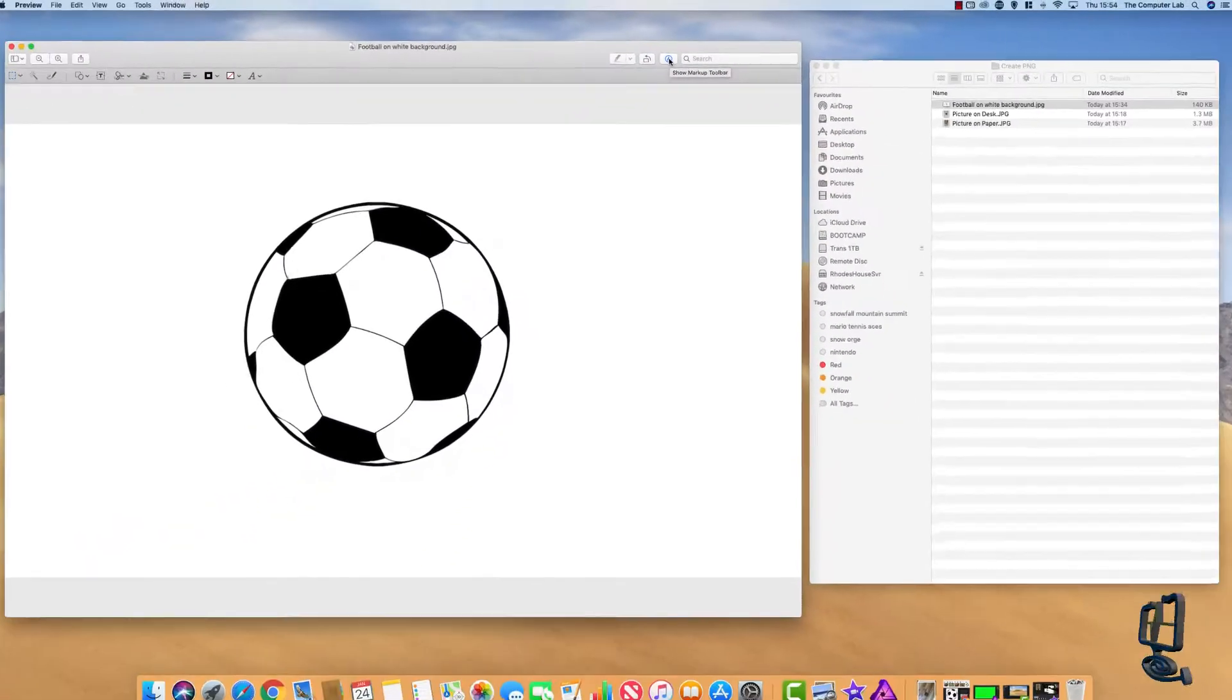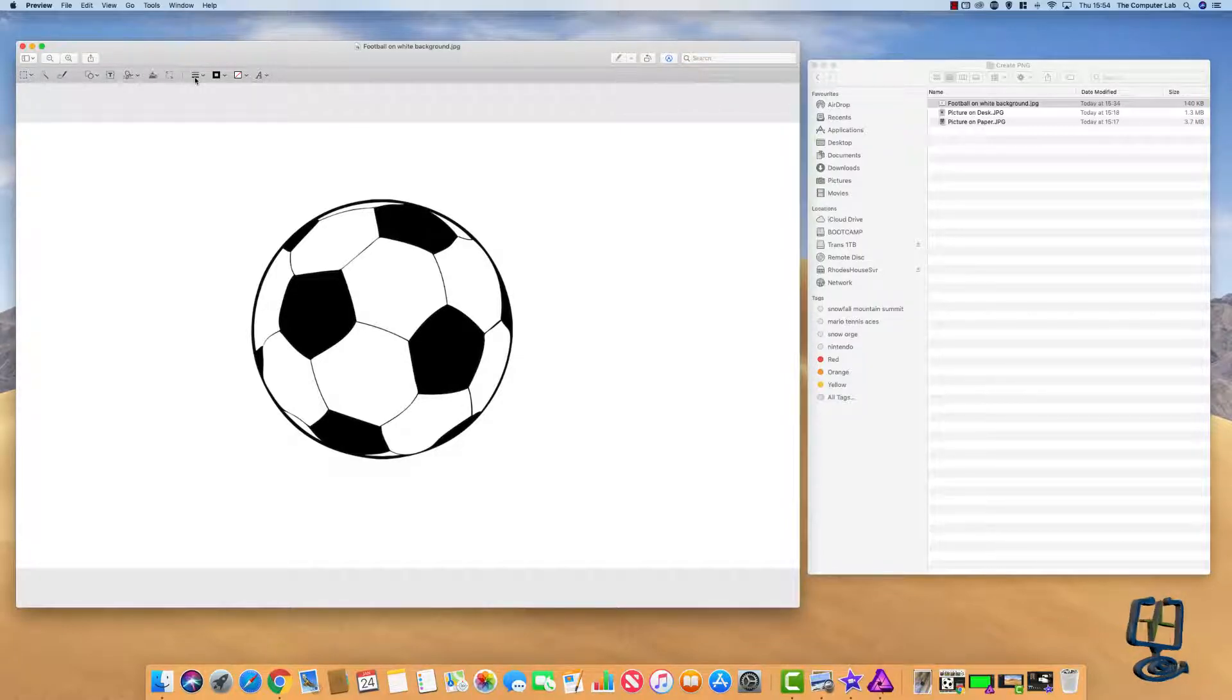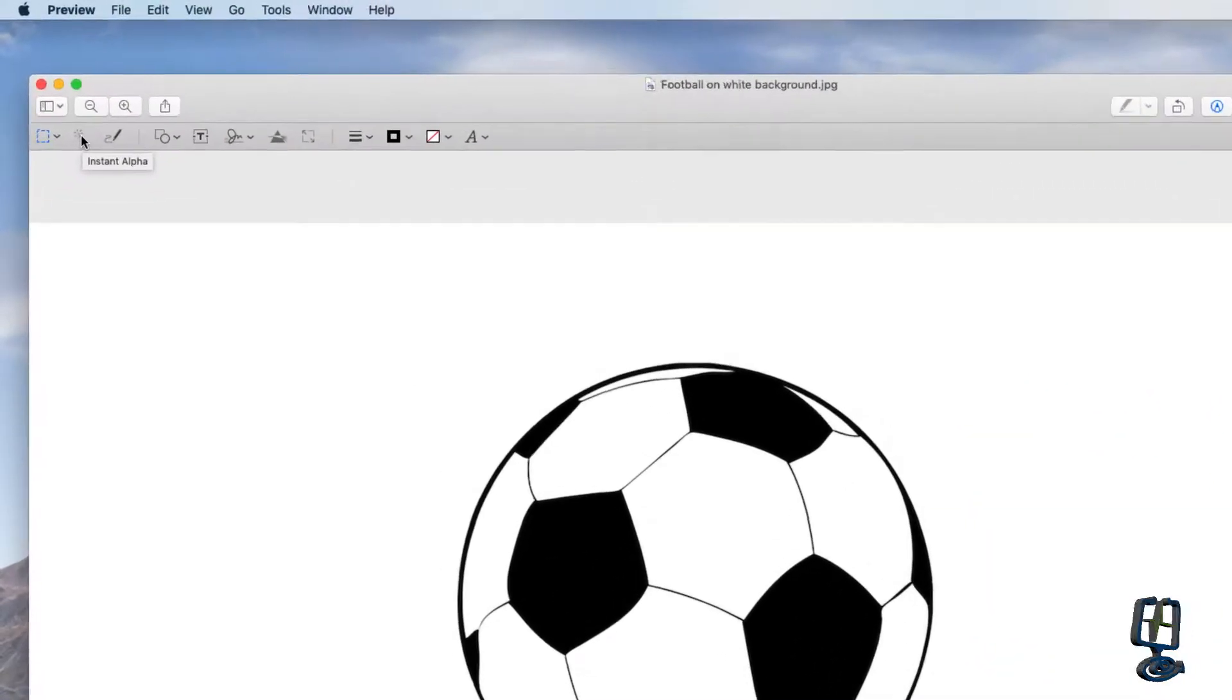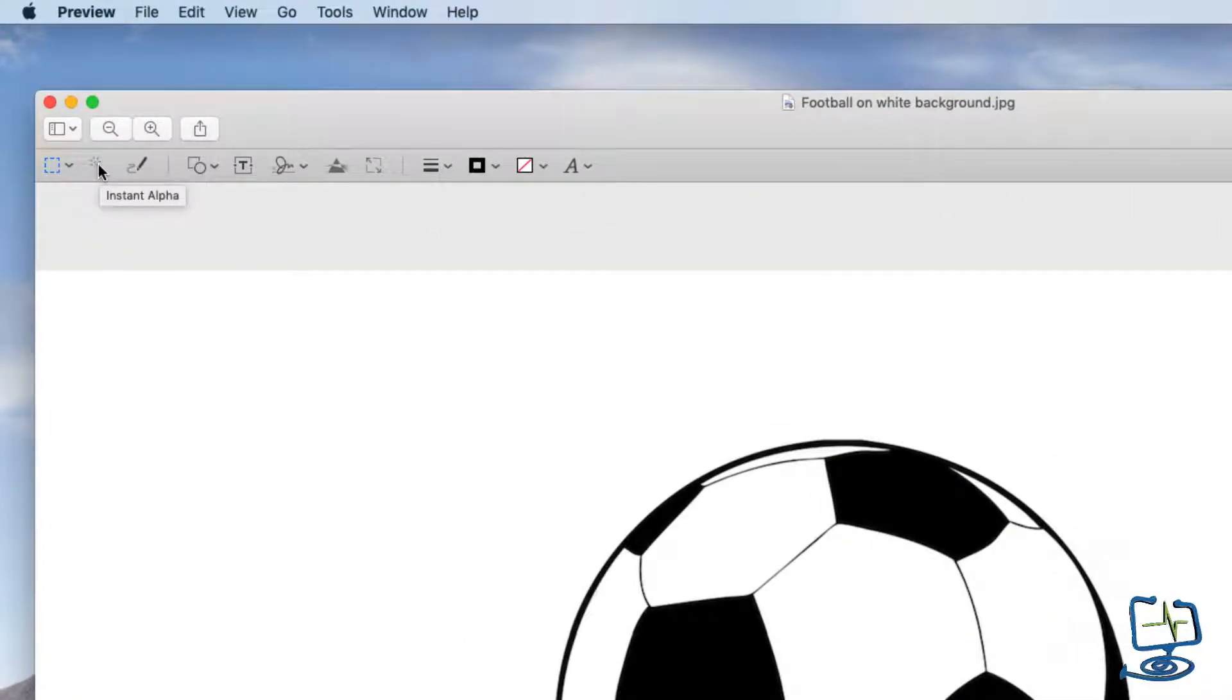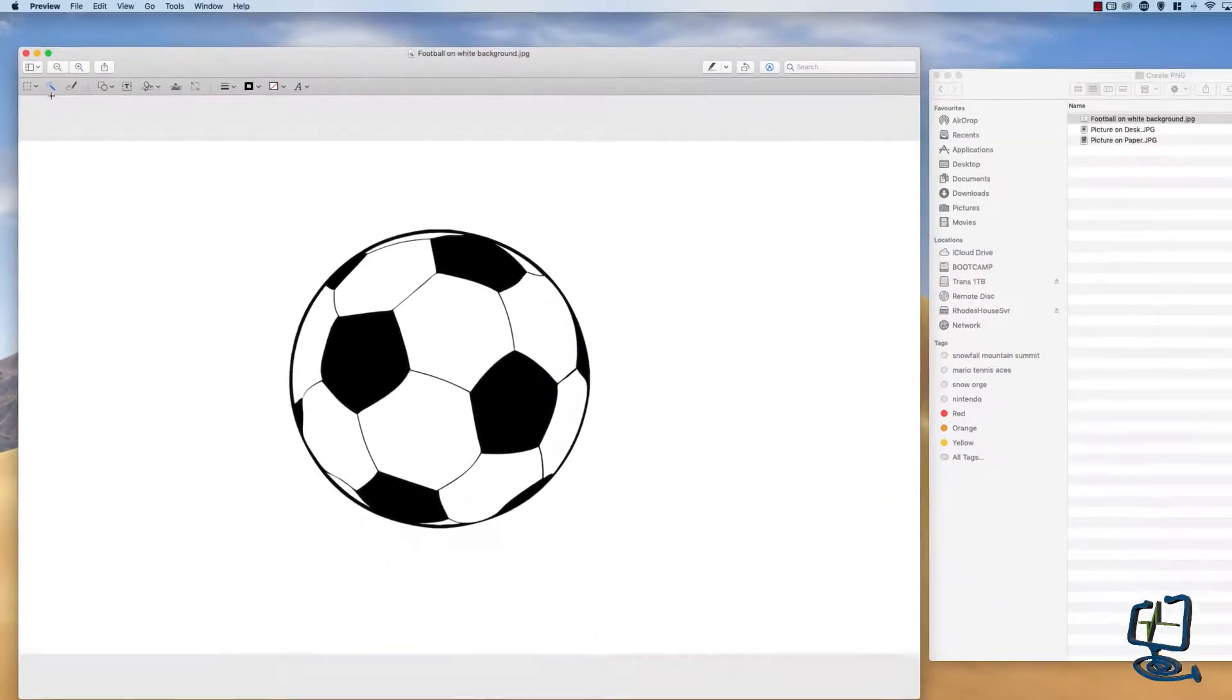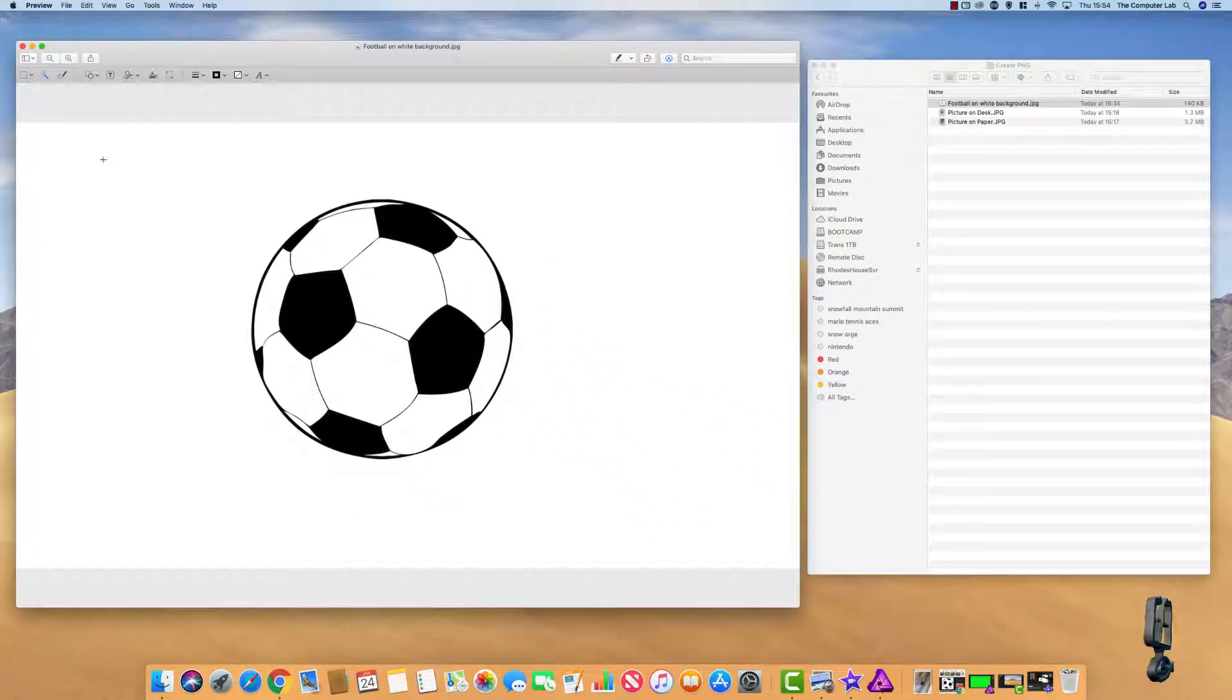We need to go up to the top toolbar where it says show markup toolbar, click on that, then go across from the markup toolbar and we need to go across to the one that looks like the wand which is the instant alpha. Click on the instant alpha.